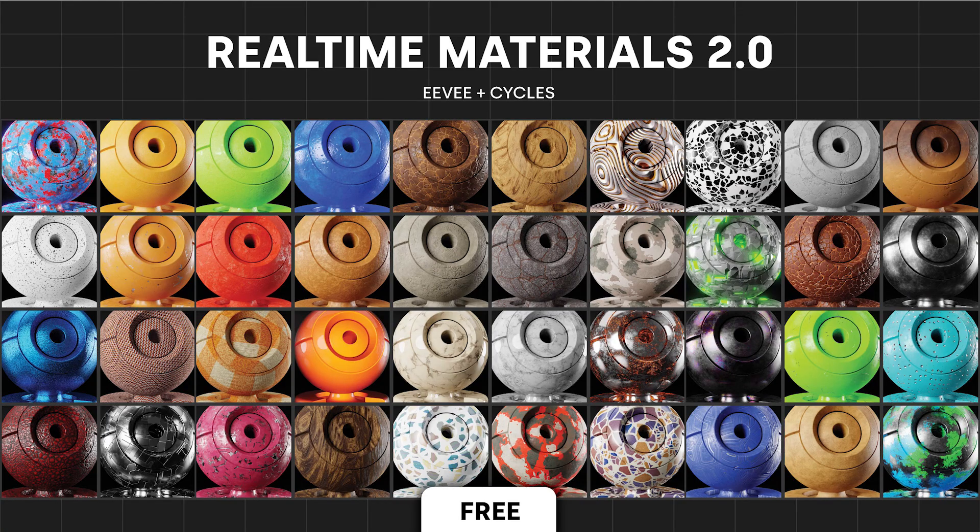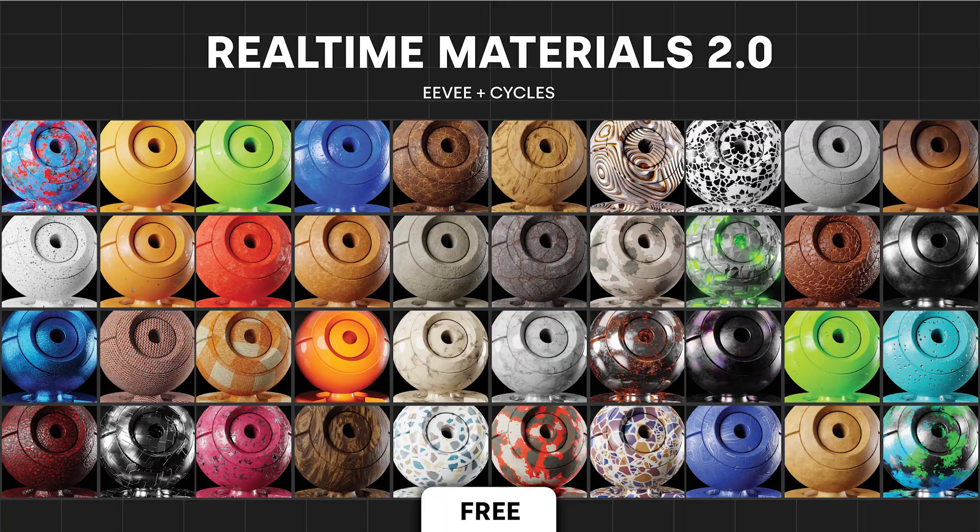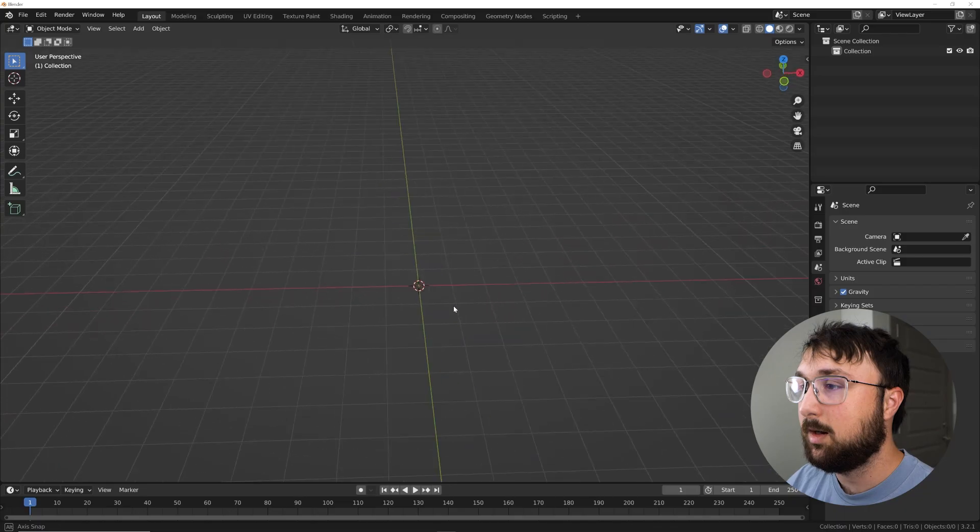Before we get into that, I want to let you guys know that the free version of the real-time materials add-on is now available. It gives you 40 very high quality materials, linked in the description.